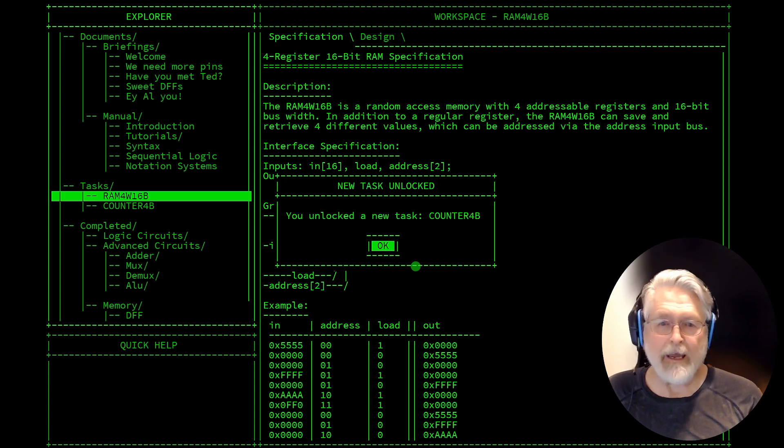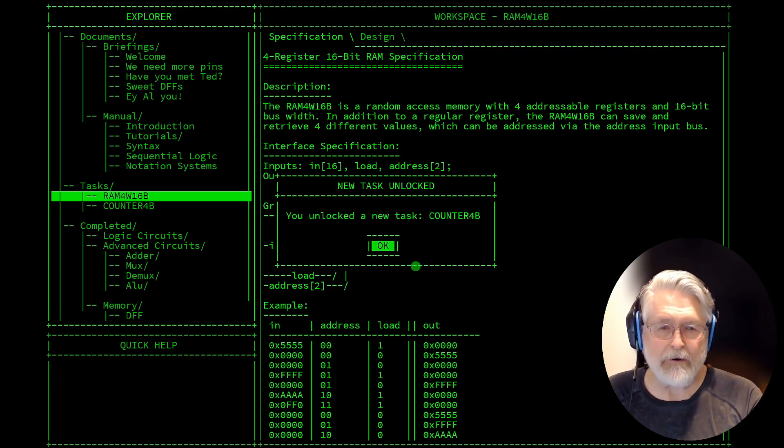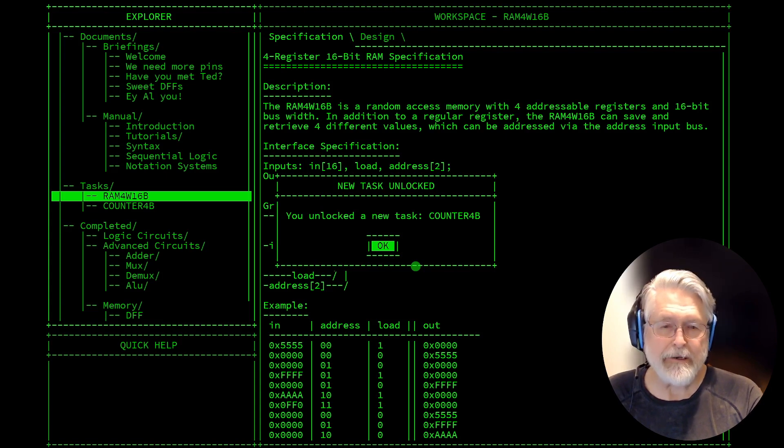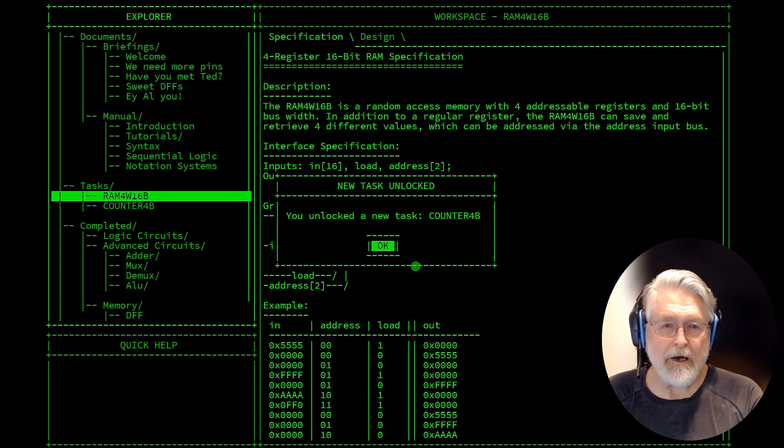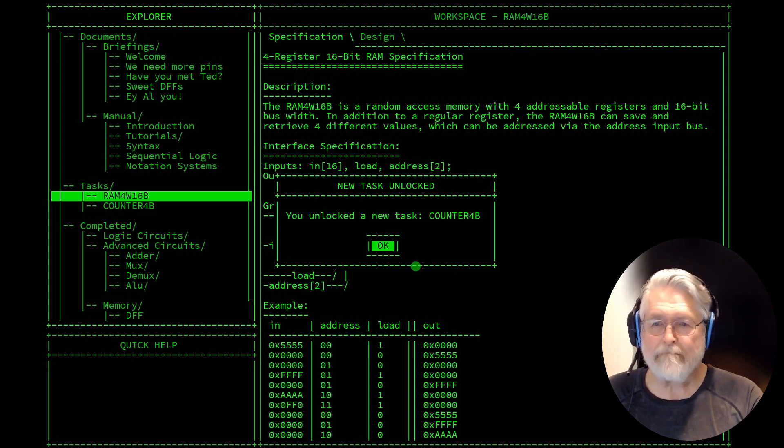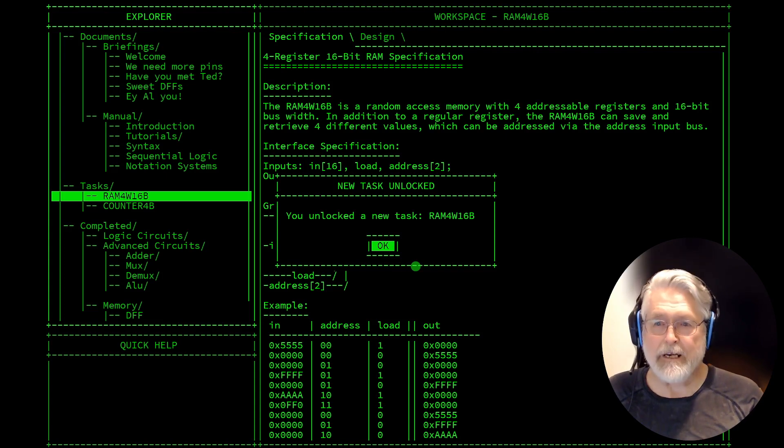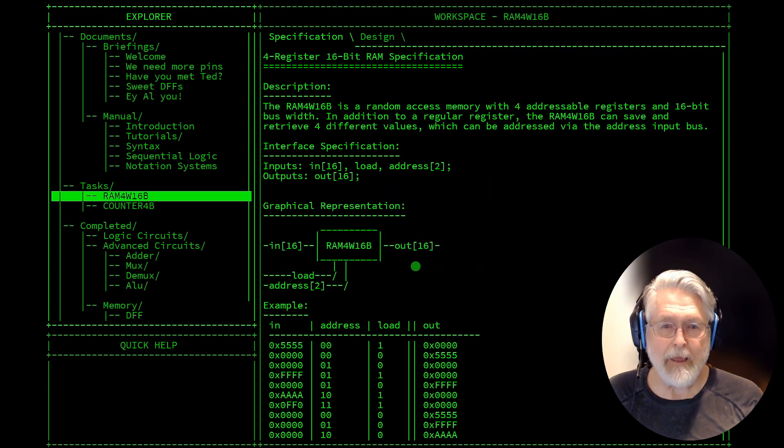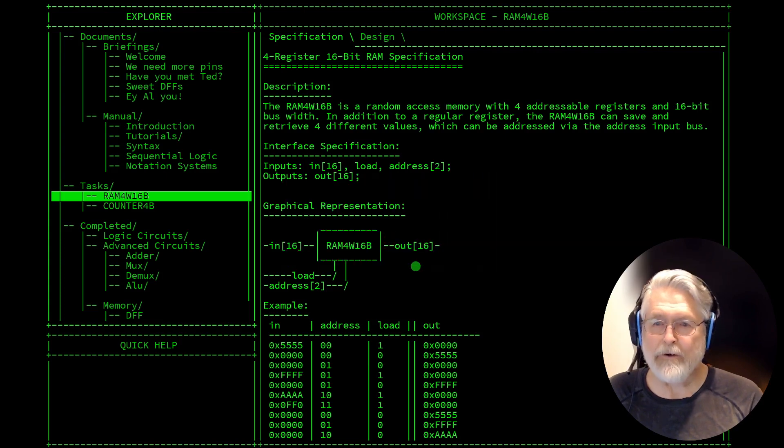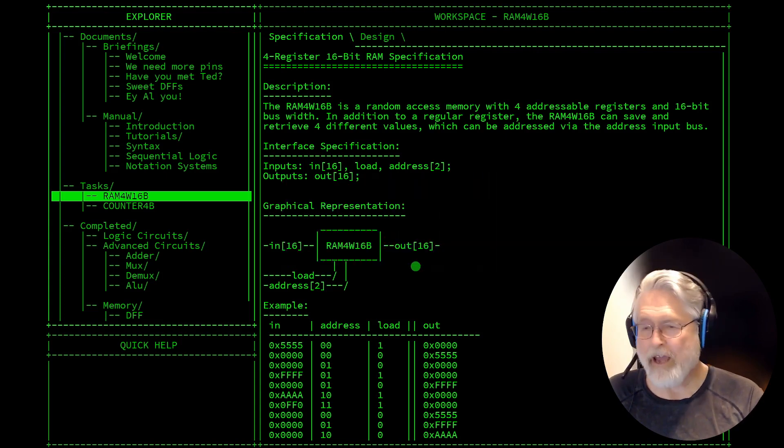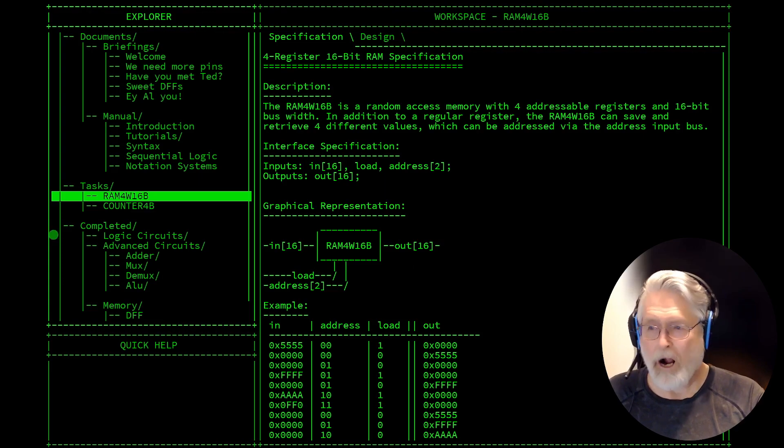And we also got the counter 4B, and so this is going to be a four-bit counter. It will count from 0 to 15. And did we get any new notations? No new notations. So that's what we have in store for our next video.